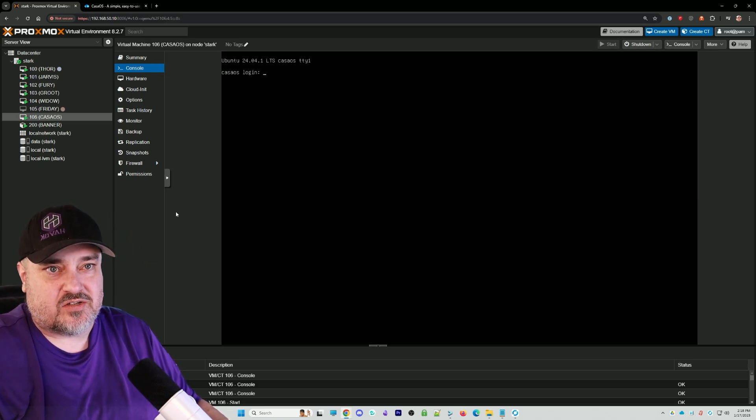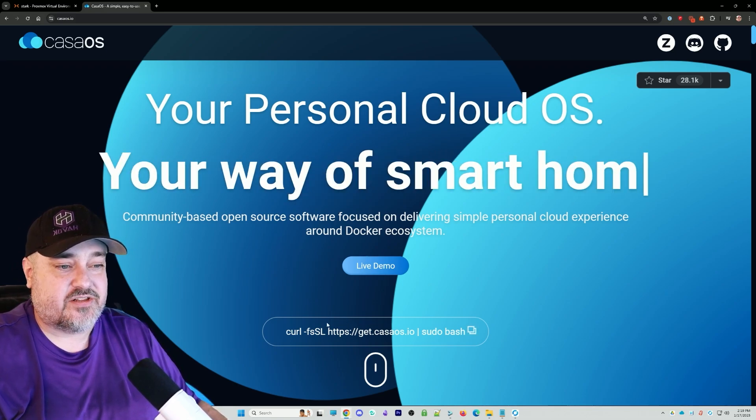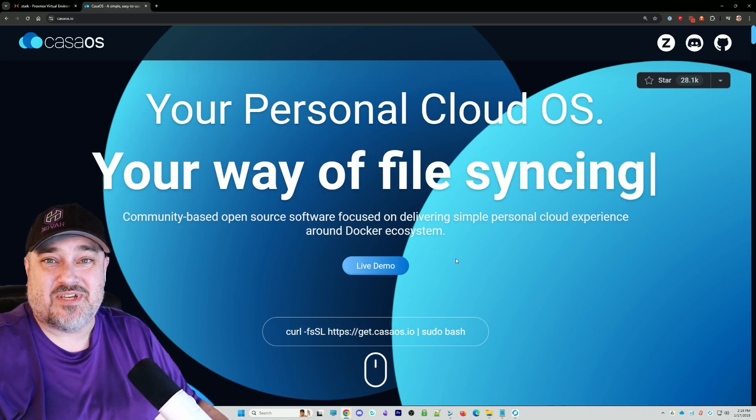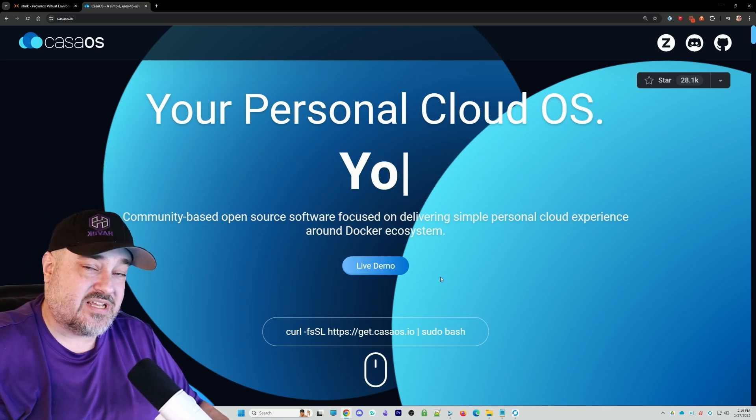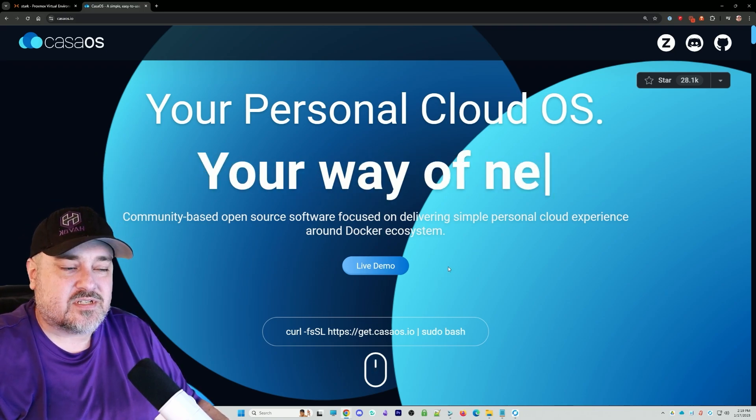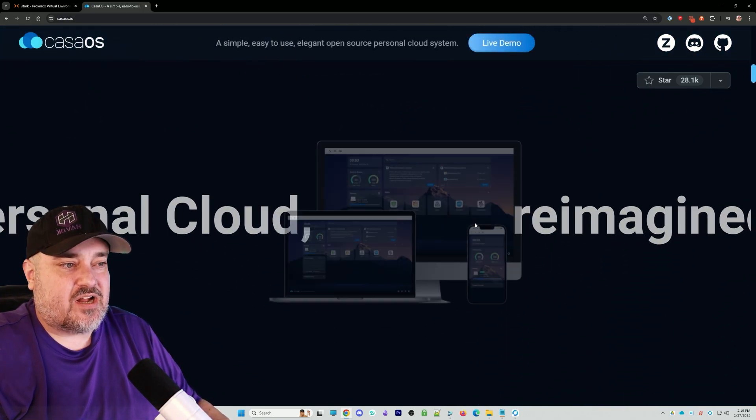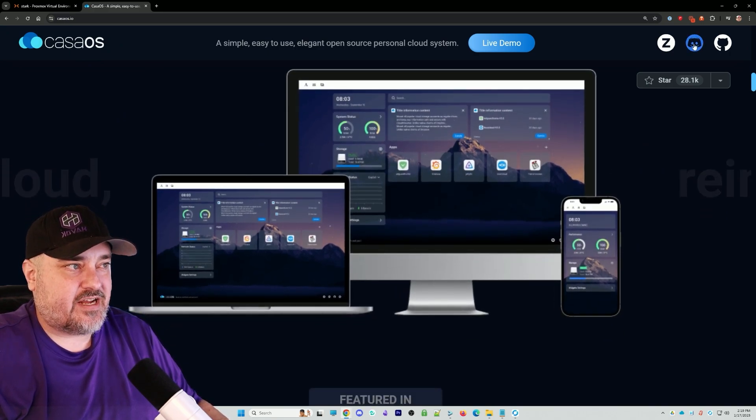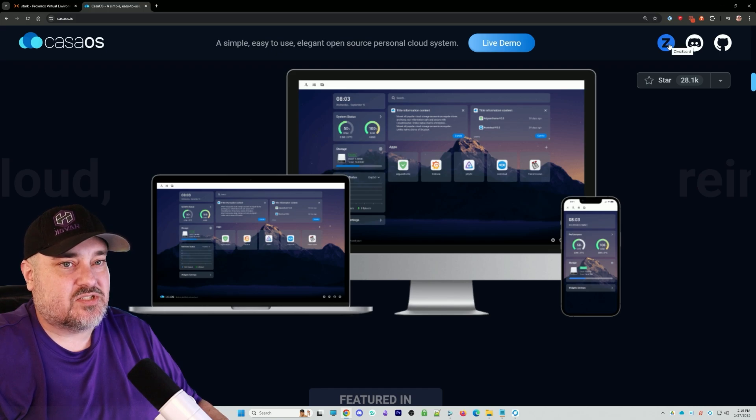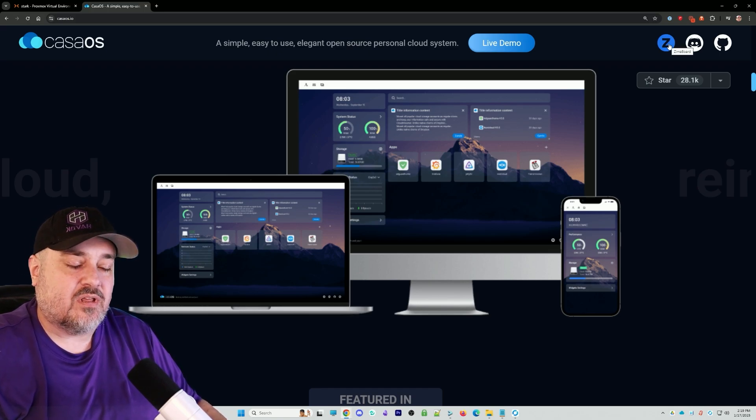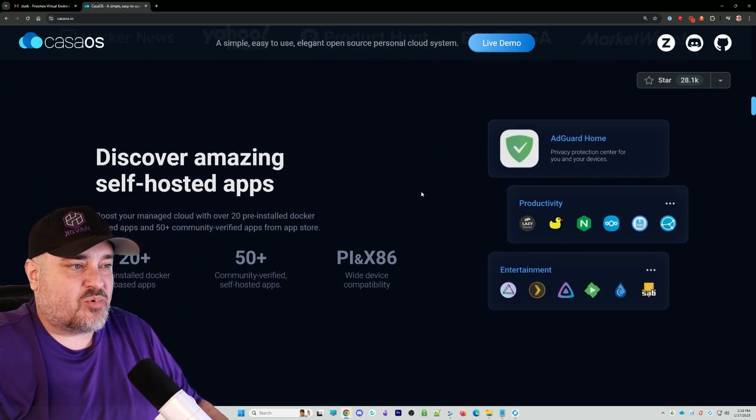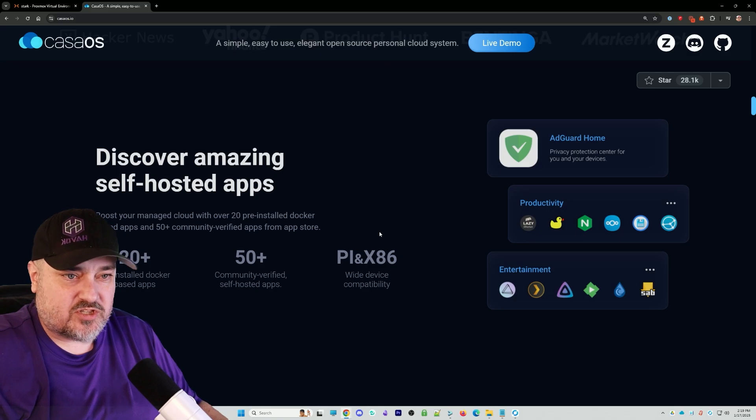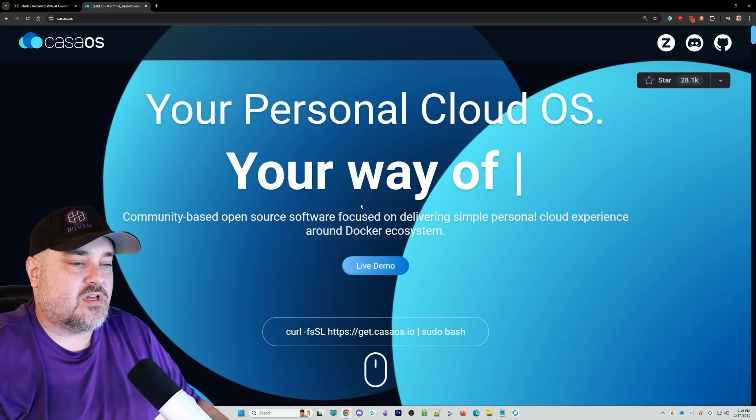We'll go over to CasaOS. On the website, you can see there's this curl command. All we need to do is copy and paste that into the terminal or console, run that, and it'll start the installation. If you want to learn more about the software, scroll down for screenshots. At the top right they have a Discord. The Zima Board crew creates this. There's a whole slew of self-hosted apps you can do within CasaOS. Let's copy this curl command.